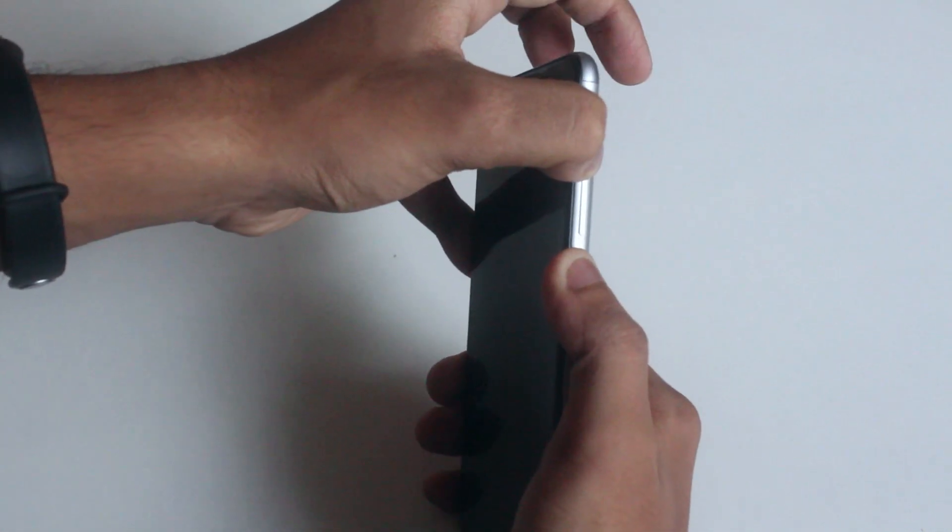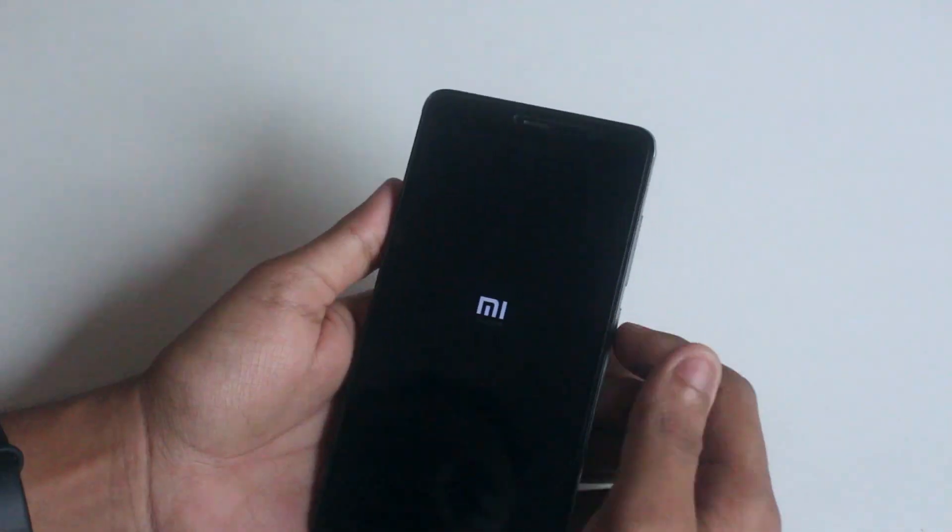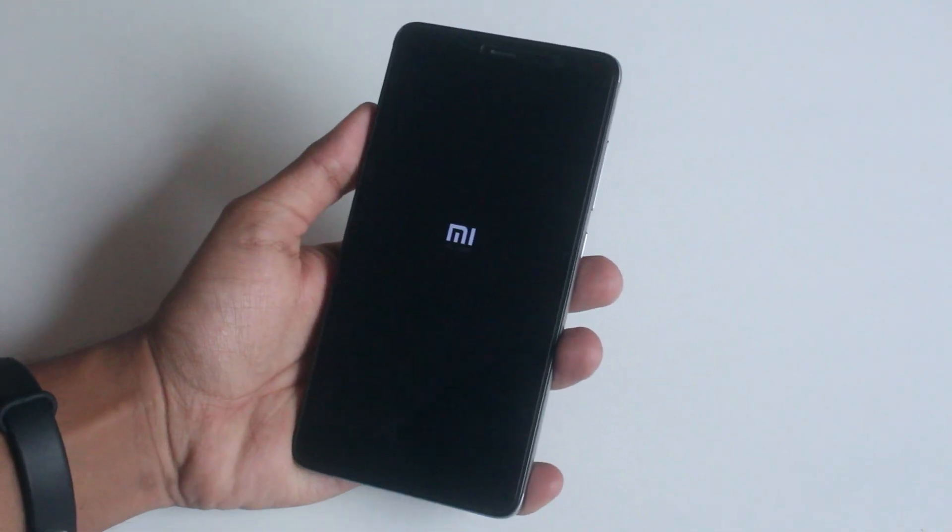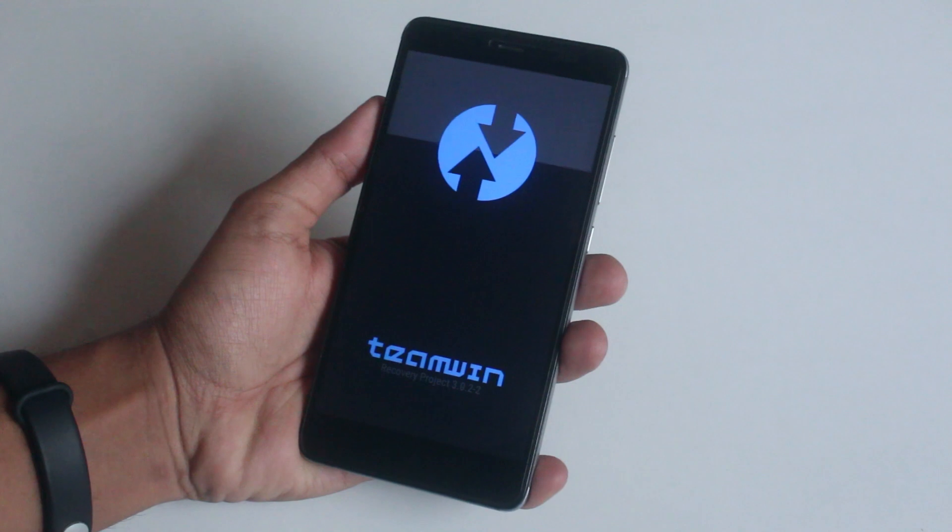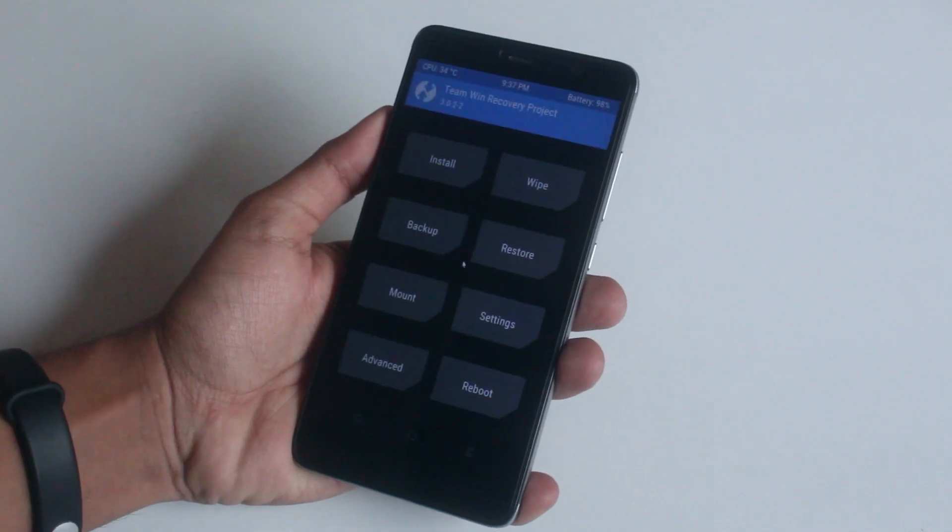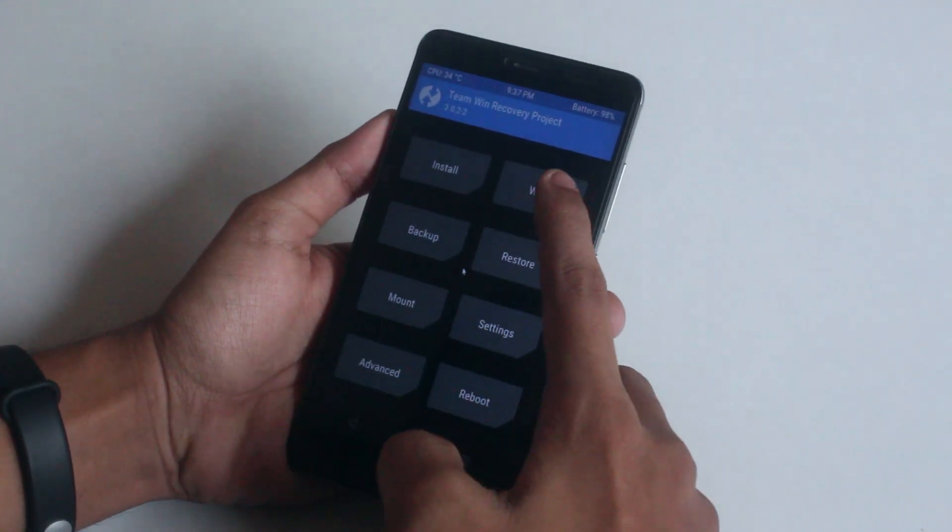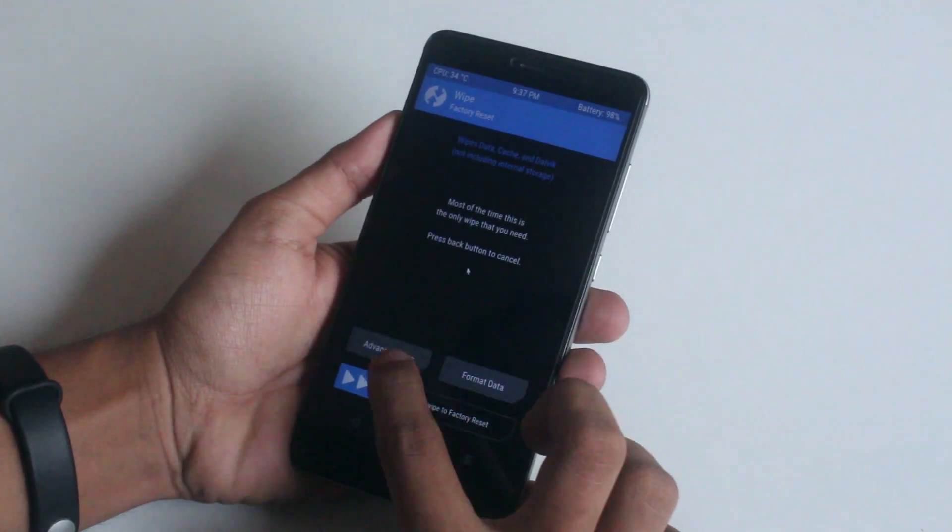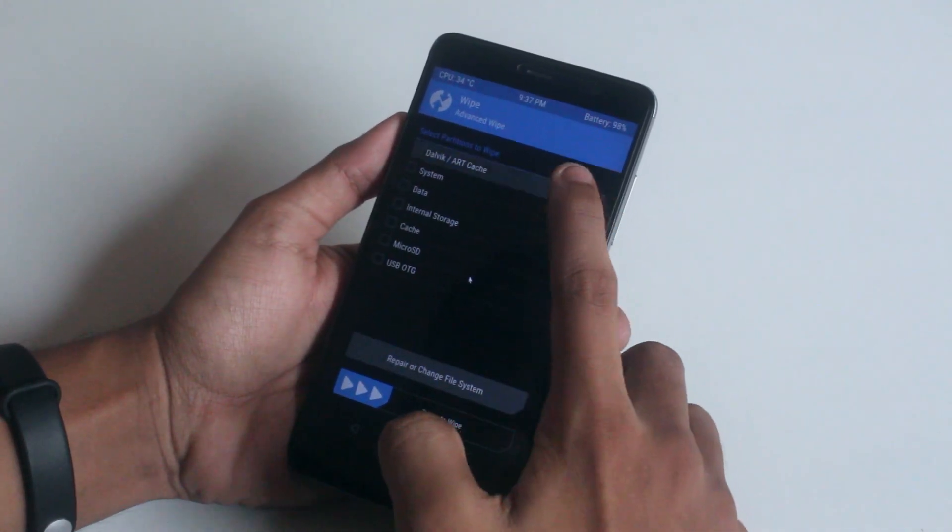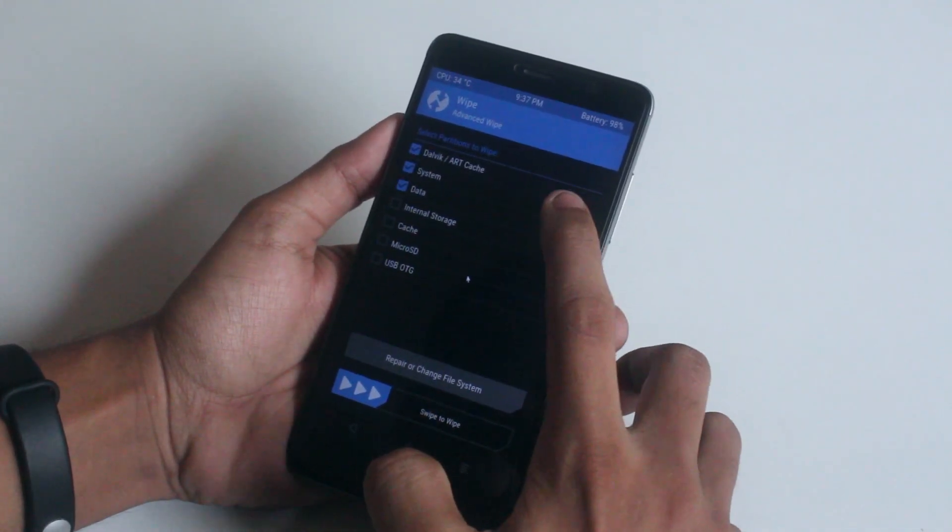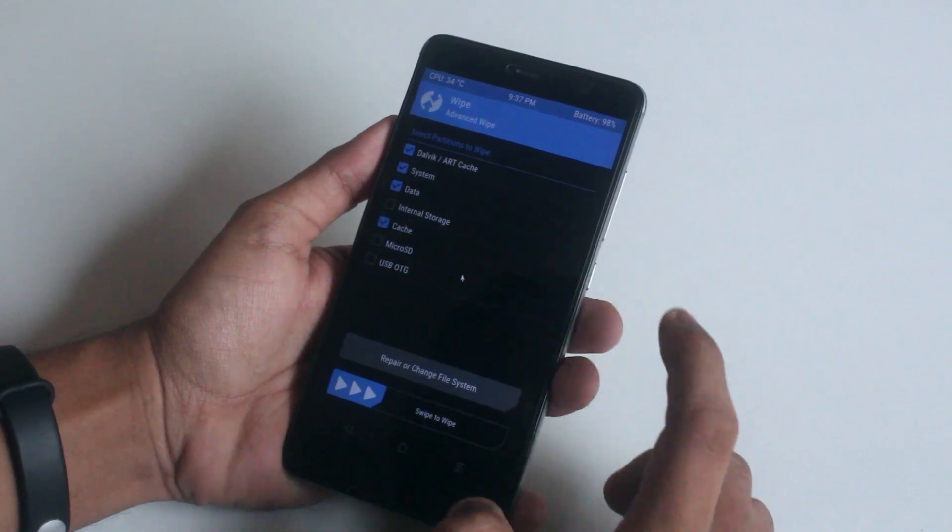Once you are booted into TWRP recovery, go to wipe, then advanced wipe. Wipe cache, dalvik cache, system and data.